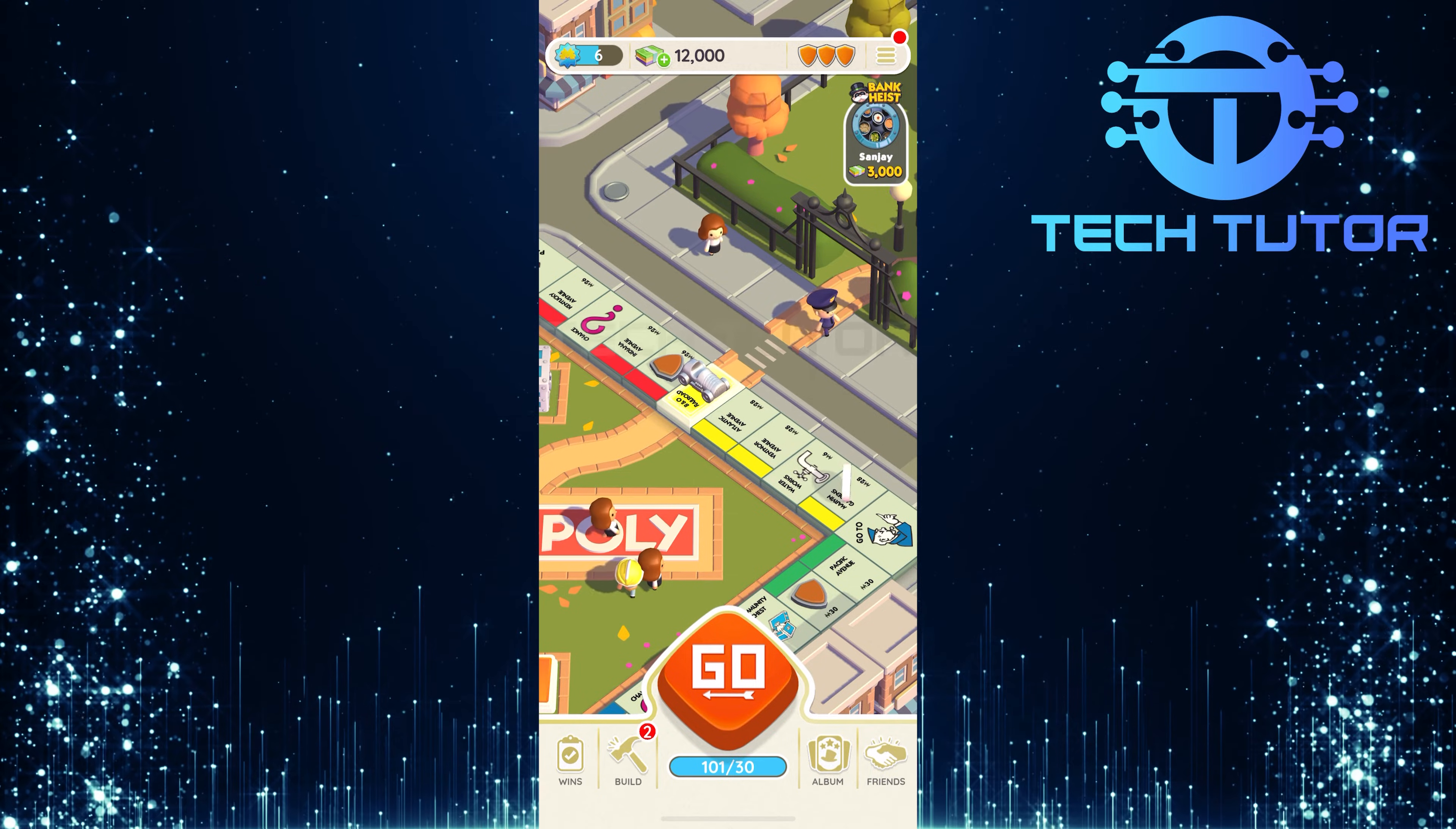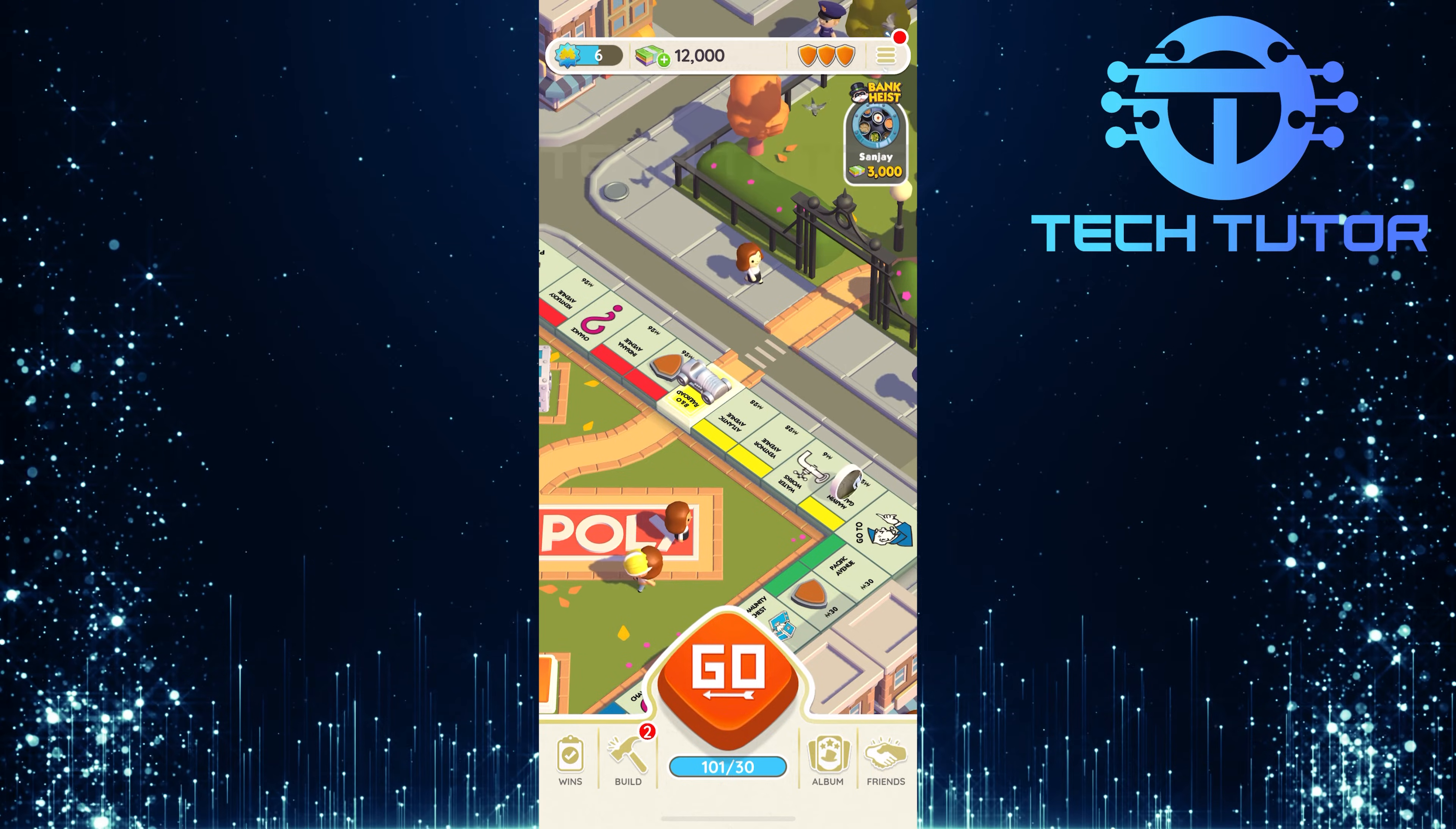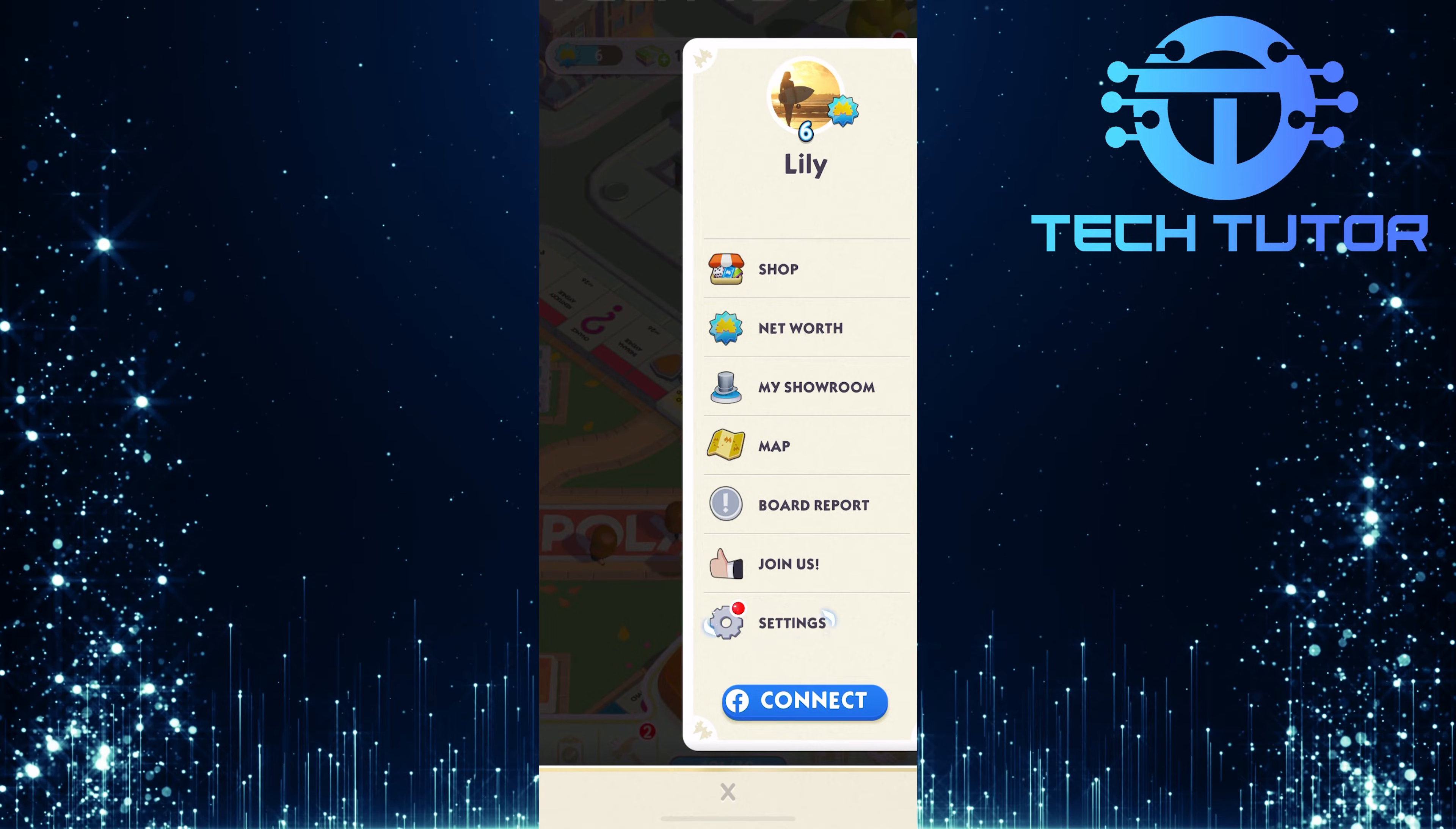To get started, open up the Monopoly Go app on your device. Once you're in the game, tap on the three lines at the top right corner, then tap Settings.